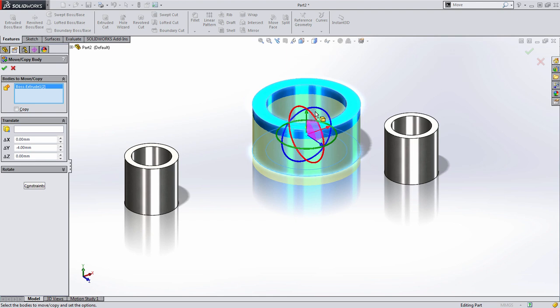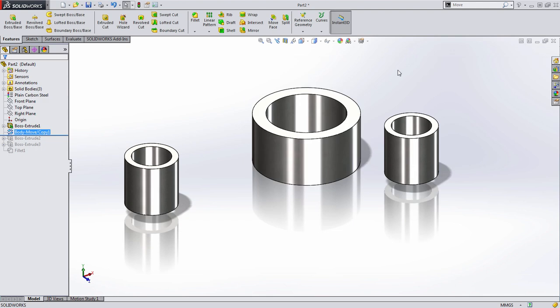Then we can select each body and just make a quick adjustment to it. In this case, this one is moved down four millimeters. So notice I just grab the arrow, drag it down, snap it to the ruler, and press OK.